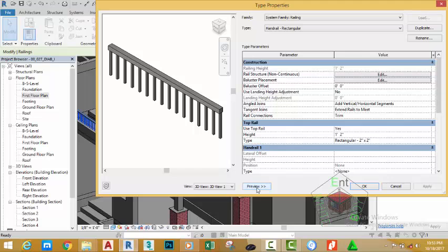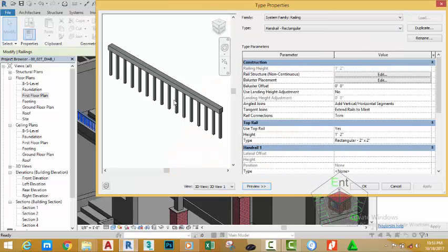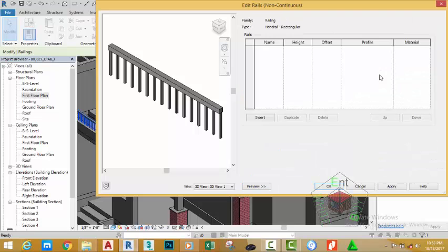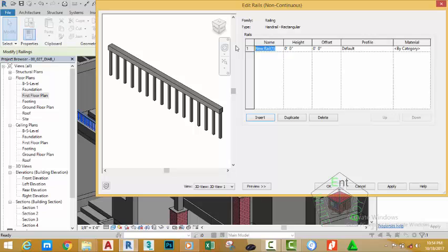click on this button to see the preview. In the Railing, in the Rail Structure section, click the Edit button and click Insert to insert a new rail. Name this new rail Middle Bar.